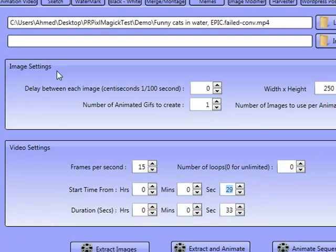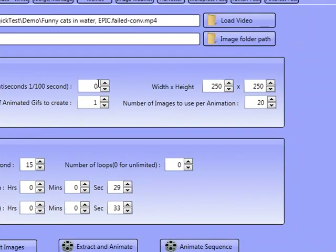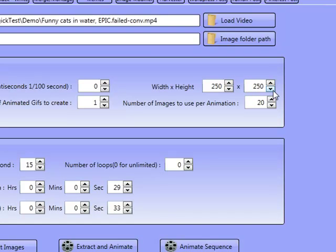I've got options here: Extract Images only, Extract and Animate, or just Animate Sequence. Let's go with Extract and Animate. Here are the GIF image settings — the delay between each image I'm going to set to zero, and the width and height to 250 by 250. It is always advisable to keep GIFs quite small, especially if you've got a number of images inside — you see a number of GIFs being about 175 onwards.